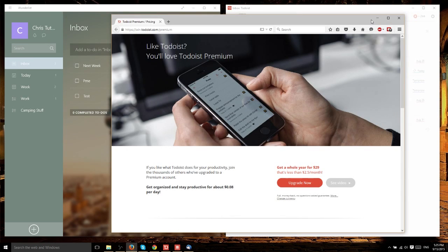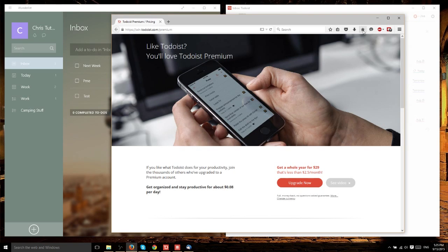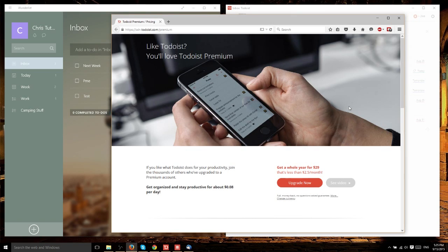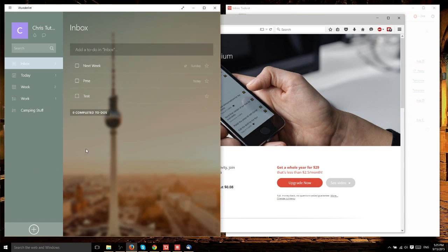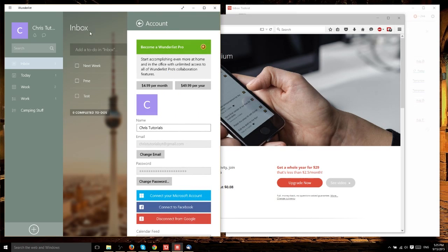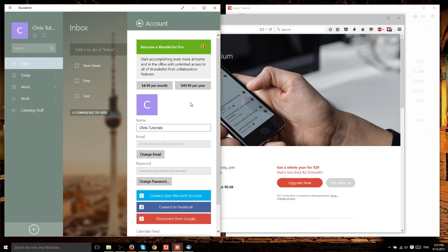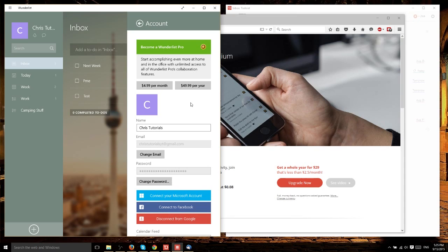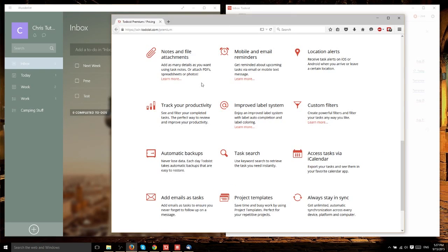Speaking of premium versions, both have them. Todoist costs $29 per year, about $2.50 a month. Wunderlist costs $50 per year or $5 per month. If you buy for the entire year, that's around $4.17 per month.